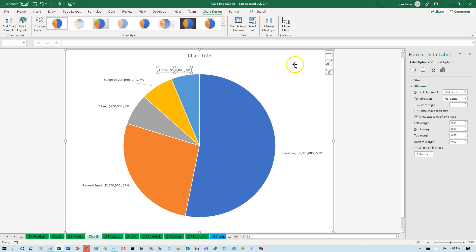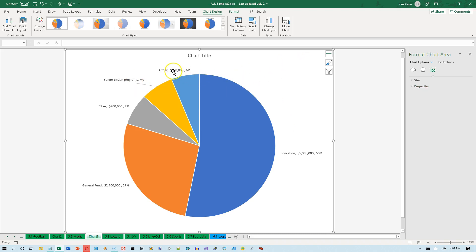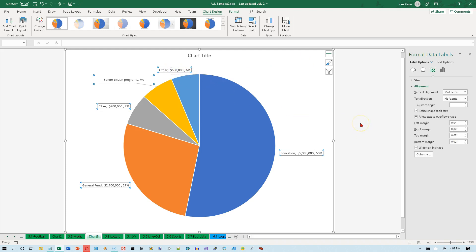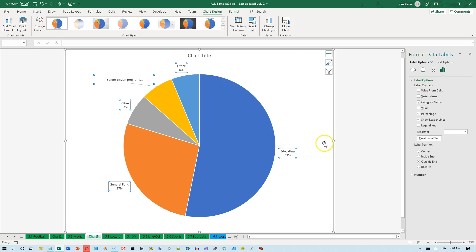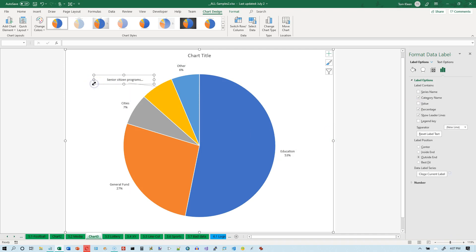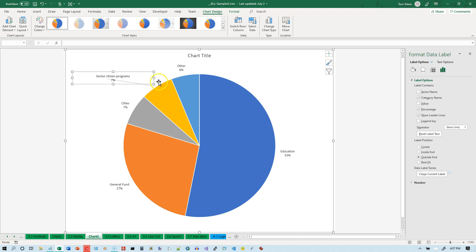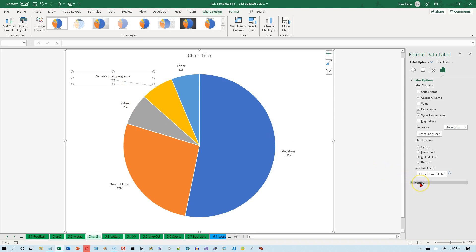To apply changes to all labels, click off the chart, then click any one label once — that selects all of them. Now in Format Data Labels under Label Options, we'll turn off Value so we only show percentages. The Senior Citizens Programs label is long, so it may wrap to the next line. Under the Number section, you also have options to format how numbers appear.